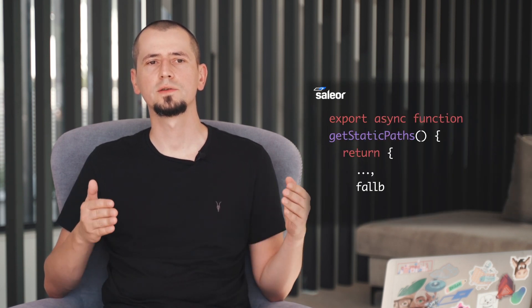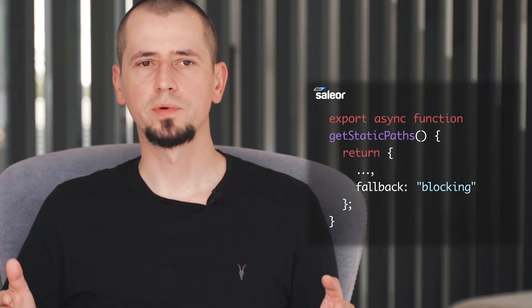Next.js allows us to do just that by using the fallback mode. The most popular products become part of a static build, so they always load quickly. But it's not a complete solution yet. We still have the problem of data changing, which requires us to discard all of the previously rendered pages.